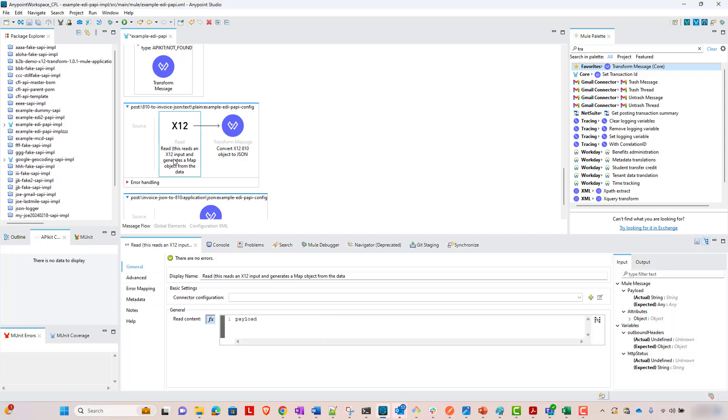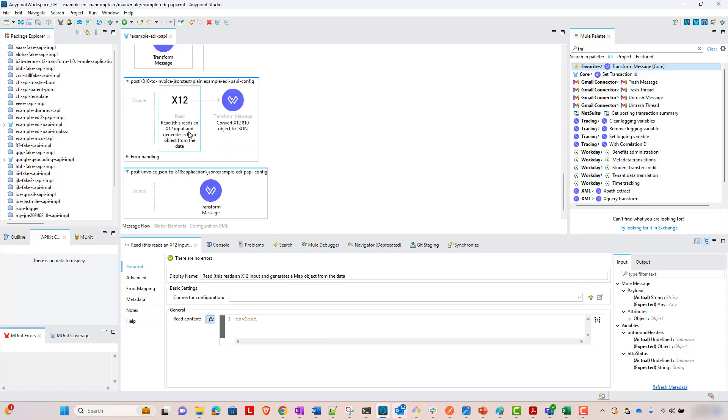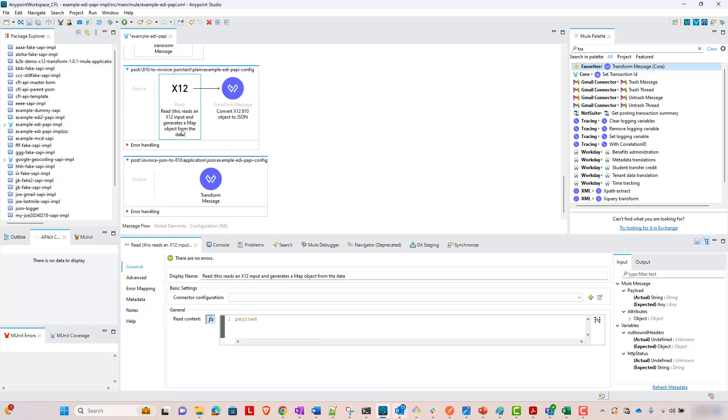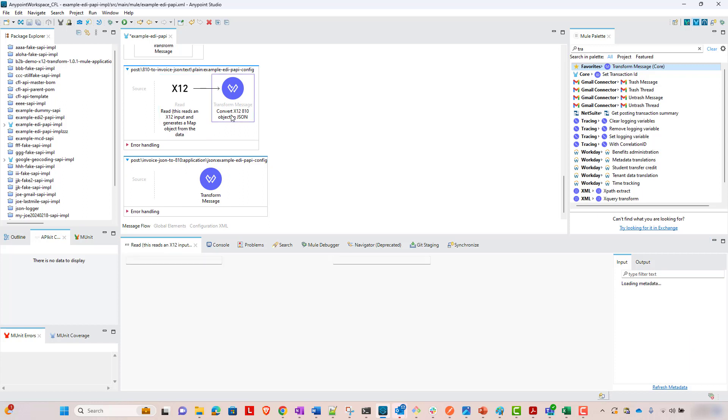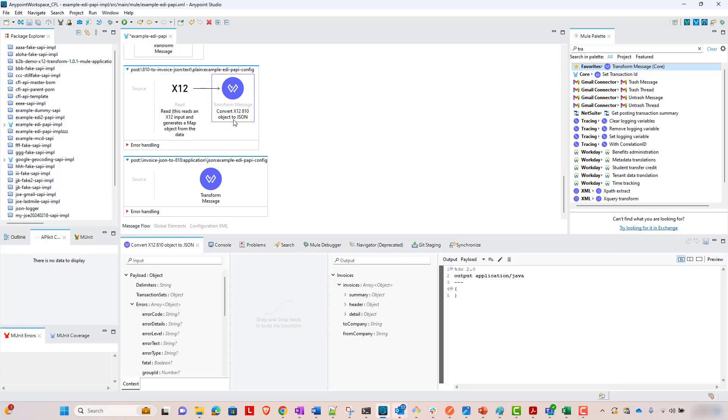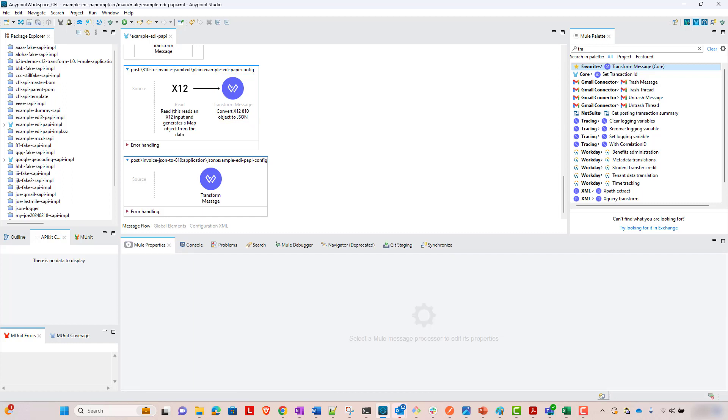So this X12 connector read component is going to read an X12 input and generate a map object from the data. And this is going to take that map object, and it's going to map it to, it's going to convert it, I should say, to JSON. The other way, we're going to be going from JSON to X12.